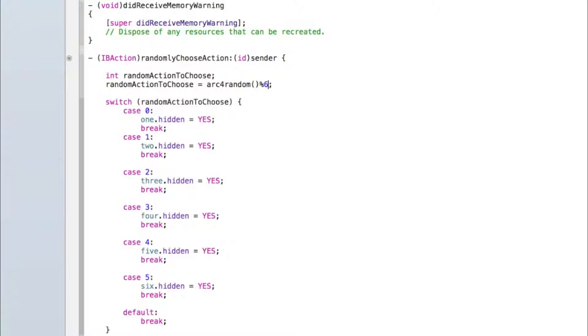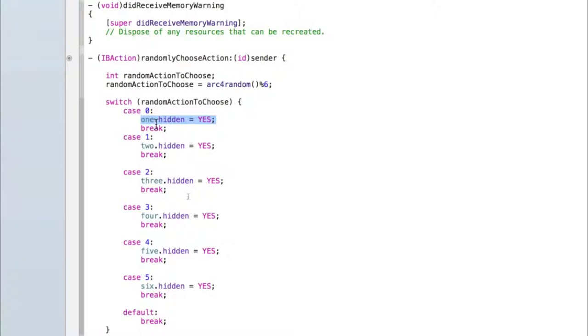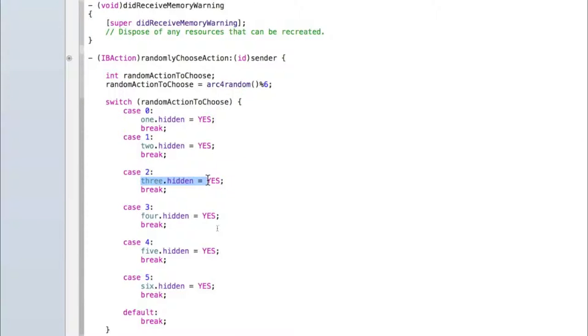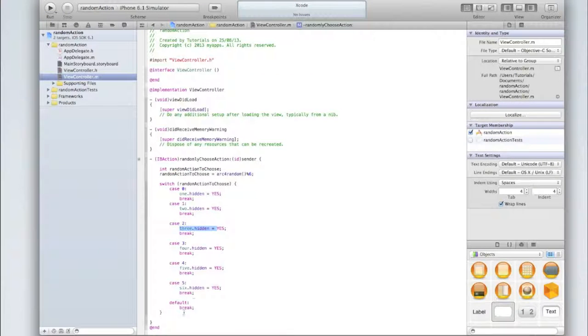I'm just going to have six cases because I've got six buttons. Here is where you'd put your custom action code. So if I wanted to trigger an alert for the first possible option then I'd put the code to show an alert here, and then maybe for the second possible random thing it would play a sound, well I'd put the code to play a sound here and so on.